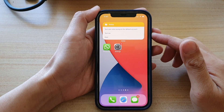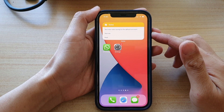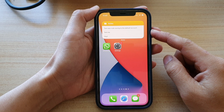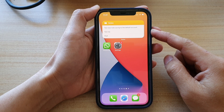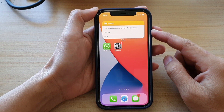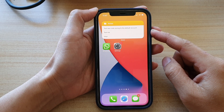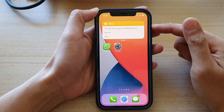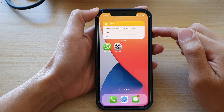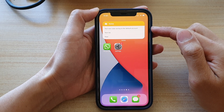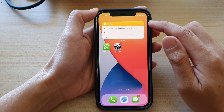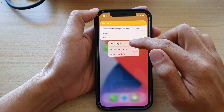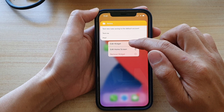In this video we're going to take a look at how you can change the default folder for the Notes widget on your iPhone 12 or iPhone 12 Pro. On my home screen you can see I already have a Notes widget, and to change the default folder all you have to do is touch and hold on the widget and then tap on Edit Widget.